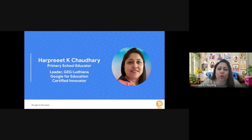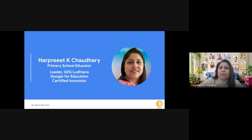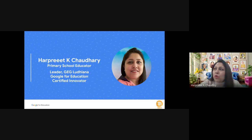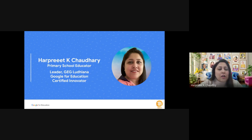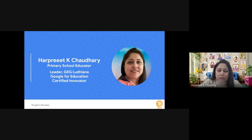It's worth noting that the specific activities and structure of GEGs can vary because we all come from different organizations, education backgrounds, and communities. If you're interested in joining or learning more, you can check the official Google for Education website or explore local communities that host GEG events — like GEG Ludhiana, GEG Delhi NCR, or GEG Mumbai. These are absolutely free to attend.